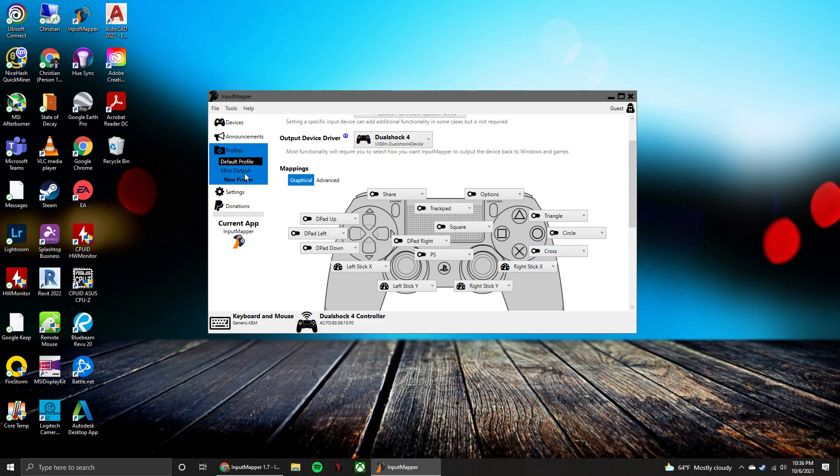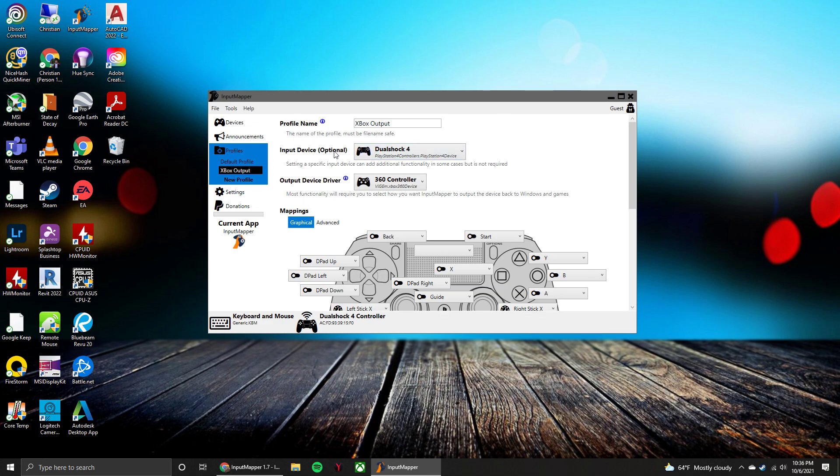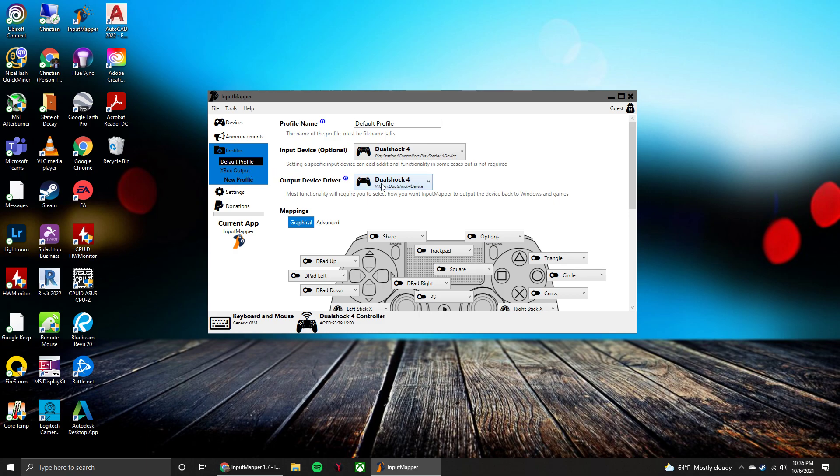And then you can see I also have the Xbox output. So that one is inputting as a DualShock 4 but it's outputting as an Xbox 360 controller. So that has to do with compatibility of games. Some games do support the DualShock 4 controller input, others don't, and then you might need to use the Xbox output for it. And all that's really going to do is just affect what it displays on screen. All the buttons still remain the same.